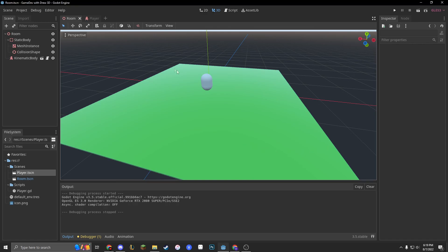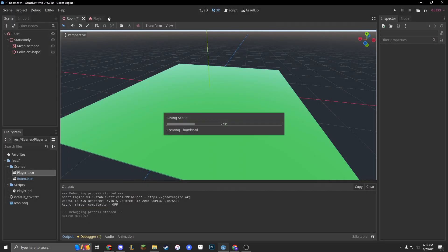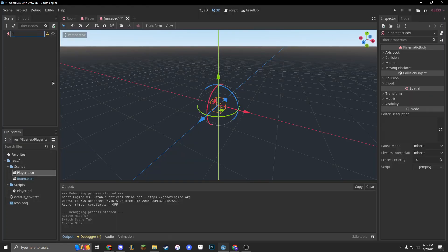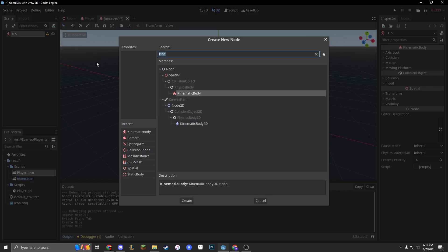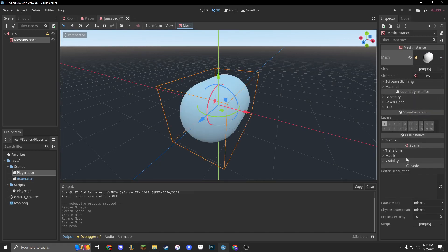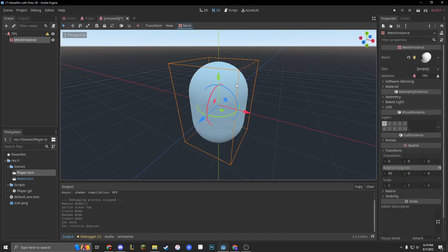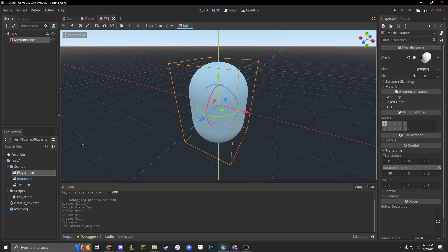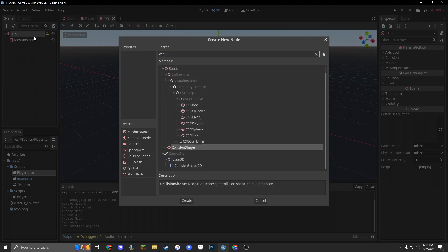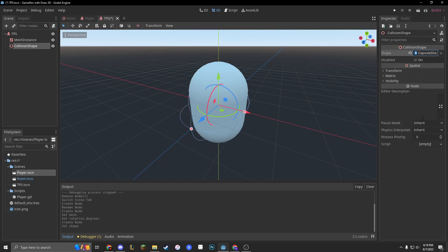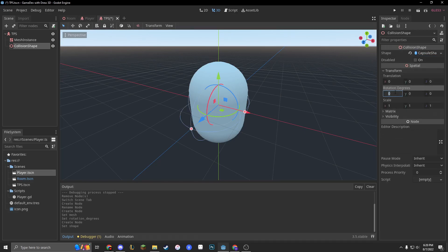In order to do that, we are going to delete this kinematic body and make a new scene. In this scene, we'll be making a kinematic body and rename it to TPS. Inside TPS, we are going to make a mesh instance, which is just going to be a capsule mesh. I'm going to flip the capsule mesh 90 degrees on its side. We'll save this scene into TPS.scenes inside our scenes folder. We are also going to add a capsule collider — a collision shape — and flip that on its 90-degree axis as well.